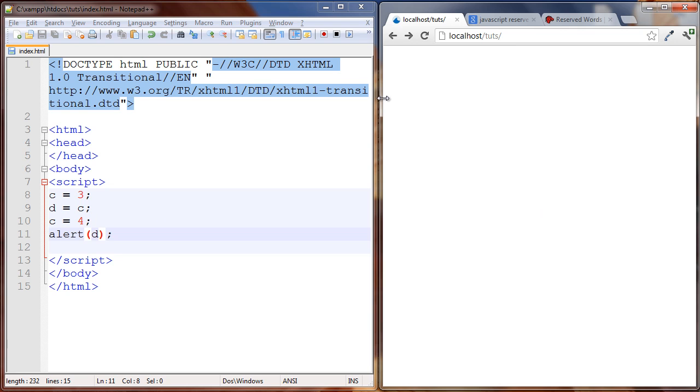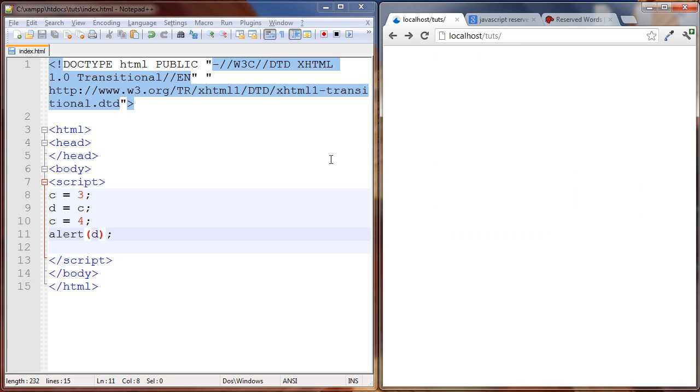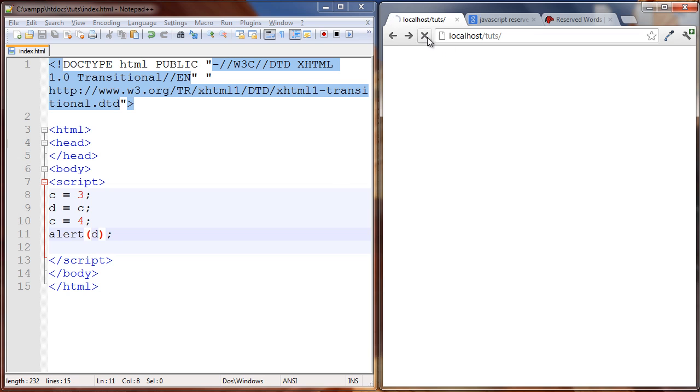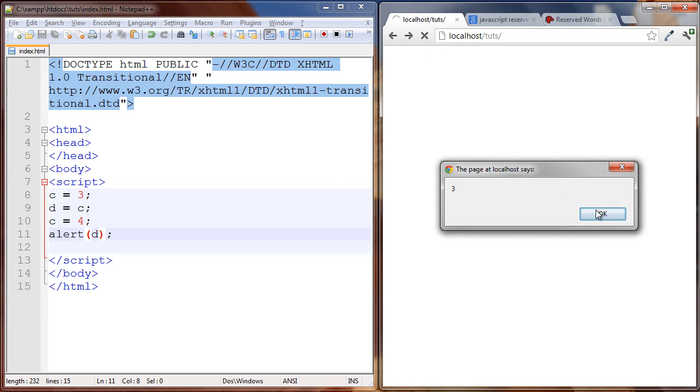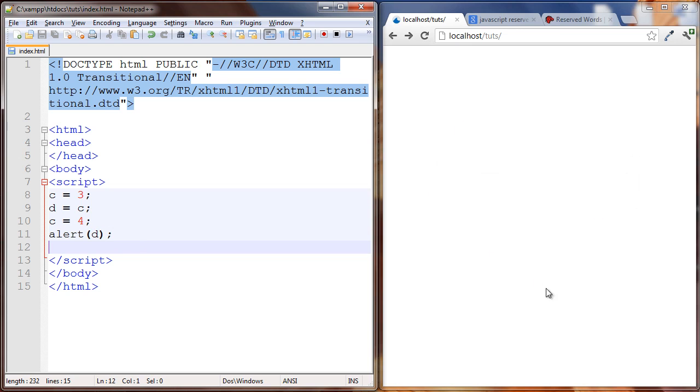So even though c was set to four here it doesn't matter, d is three. So let's just go through it one time. c is set to three, d is set to c. c was three at this time so d is set to three. Then we set c to four, but it doesn't matter, d is still three. And we alert d, d is three. All right, that's all I want to talk about in this lesson and I'll see you in the next one.